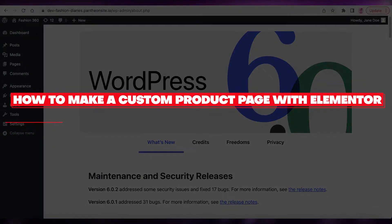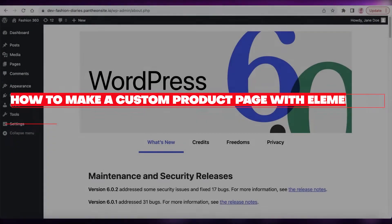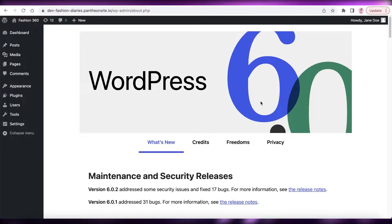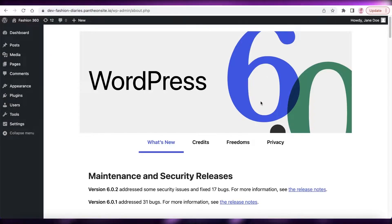How to make a custom product page with Elementor. Hey guys, welcome back to the YouTube channel. Today we'll be taking a look at how you can build your own custom product page using Elementor on your WordPress website. Let's get into it.